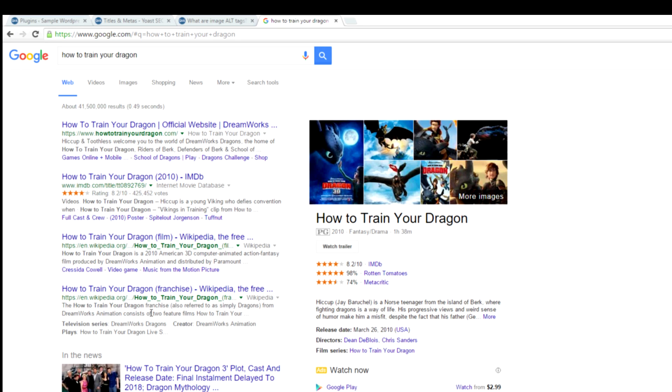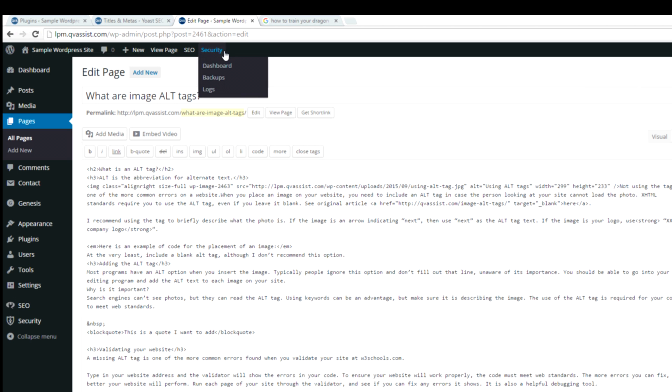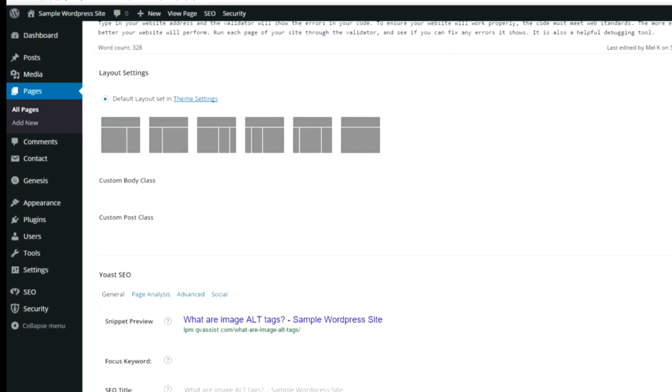Now sometimes it does pick something else, but you're telling it what you would like to see as the title and what you would like to see as the description when it comes up in search. So the way to do that is I'm going to go to the page I want to add or fix the meta tags on. I'm going to scroll down.